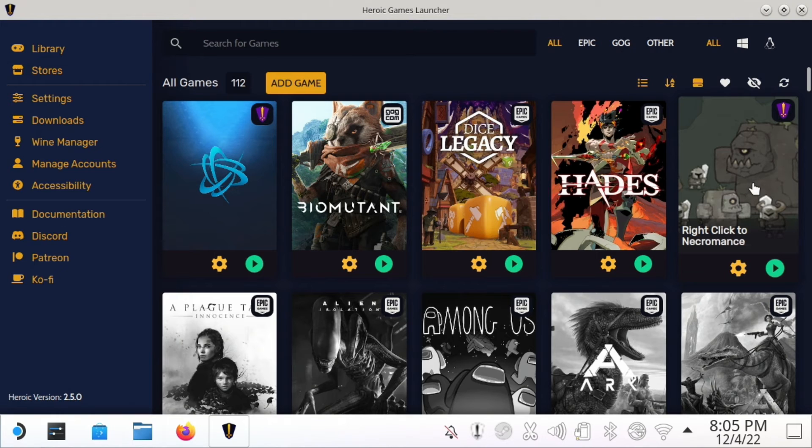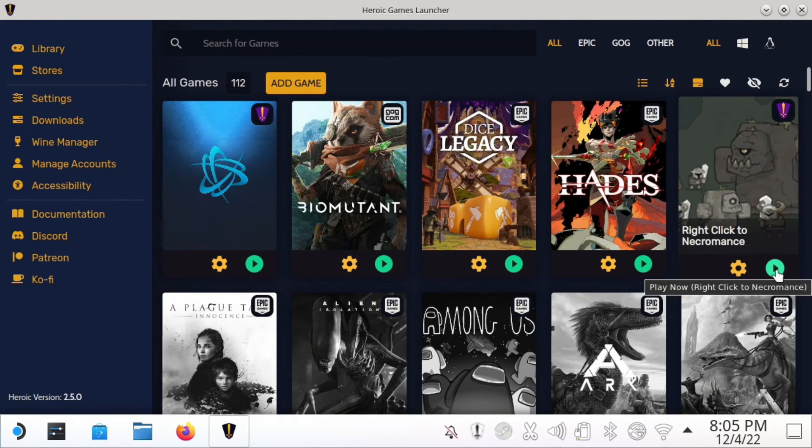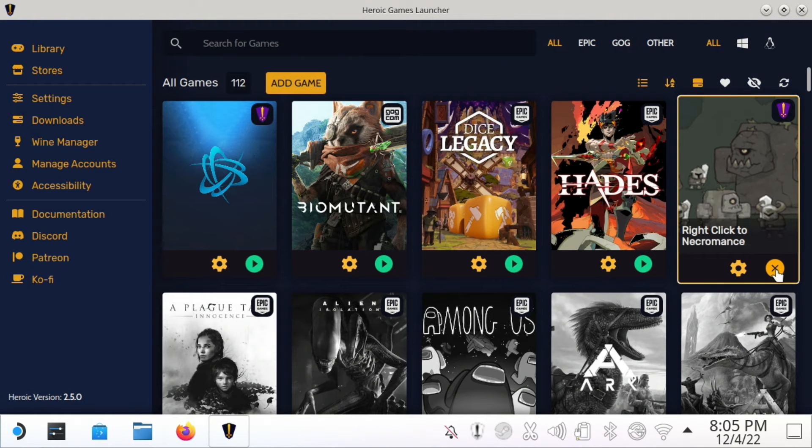At this point we should be able to run it, so I'm going to go ahead and hit Play here and let's see if this will start up.